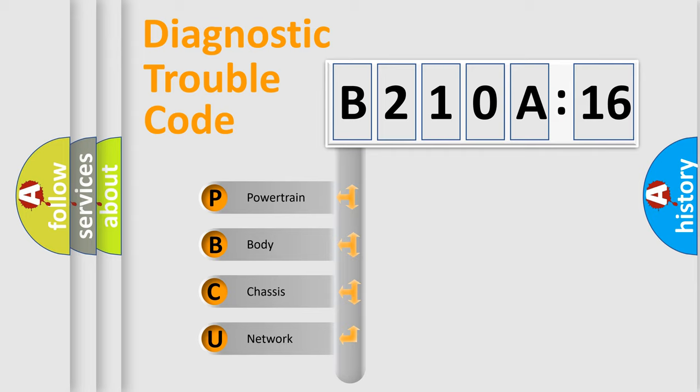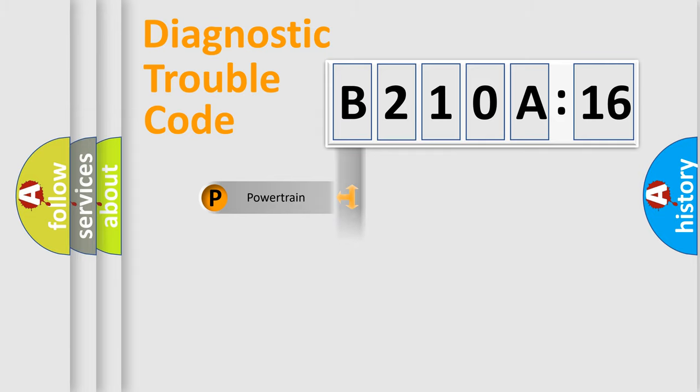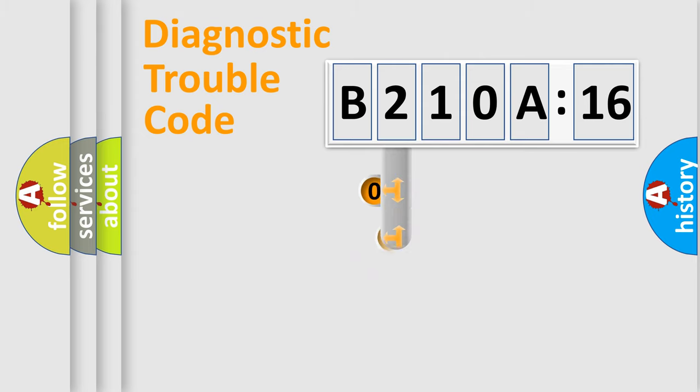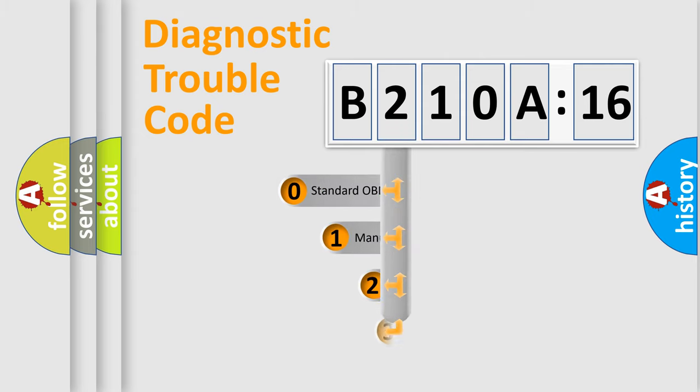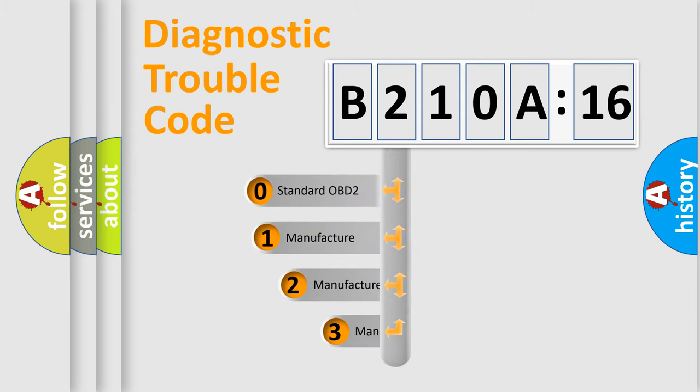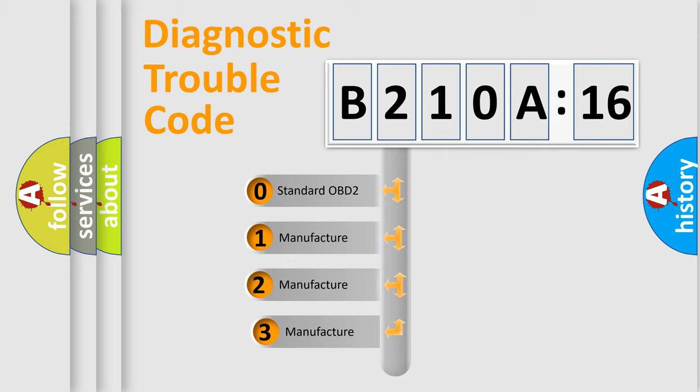We divide the electric system of automobile into four basic units: Powertrain, Body, Chassis, and Network. This distribution is defined in the first character code.